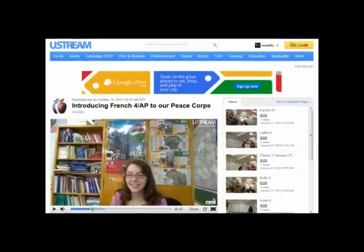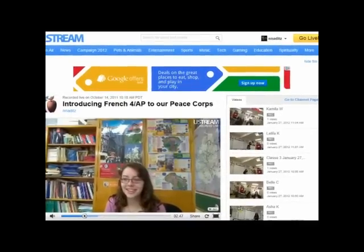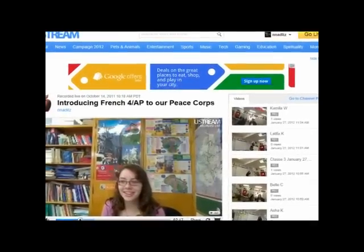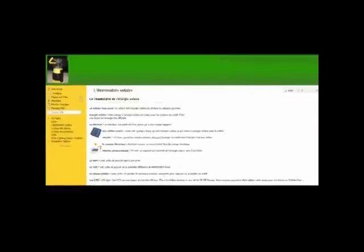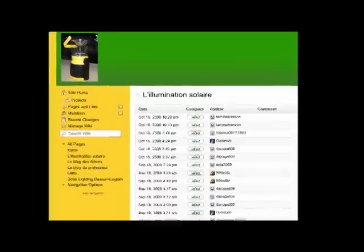Web 2.0 tools connect students to peers and experts around the world to do more than correspond. They collaborate, create, question, design, and produce.